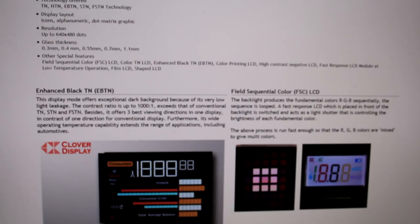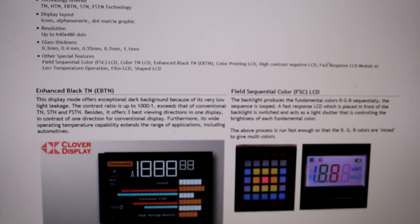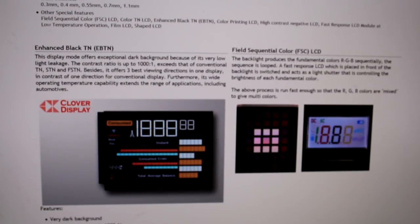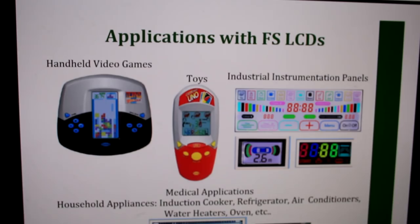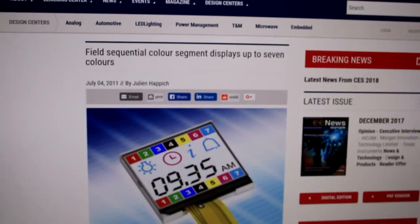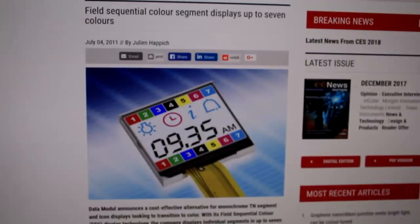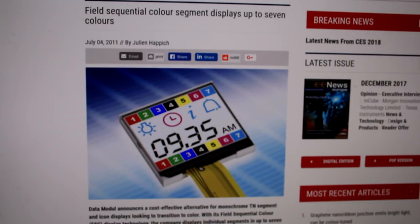So I did a bit of online searching and found that this sequential field colour LCD technology is offered by quite a lot of the normal custom LCD suppliers, so it looks like it's a fairly mainstream offering. I don't think I've actually seen it before, but quite a few different companies offer it. It's quite a nice way of getting colourful displays without the cost and power consumption of a full-on colour TFT.